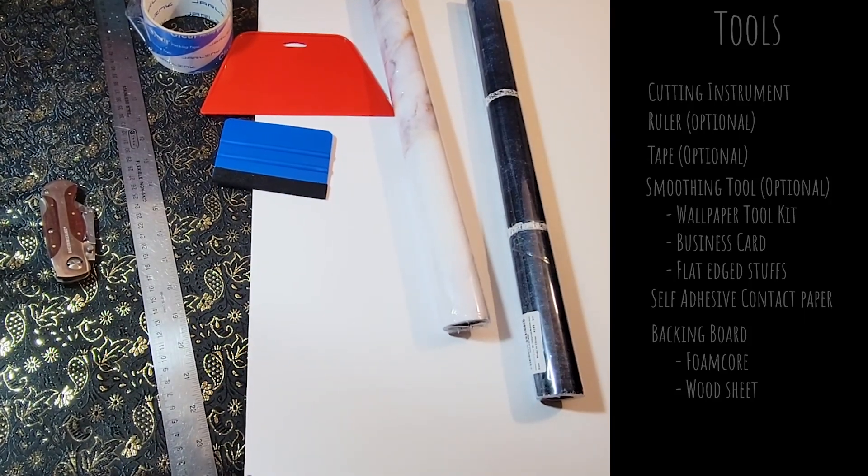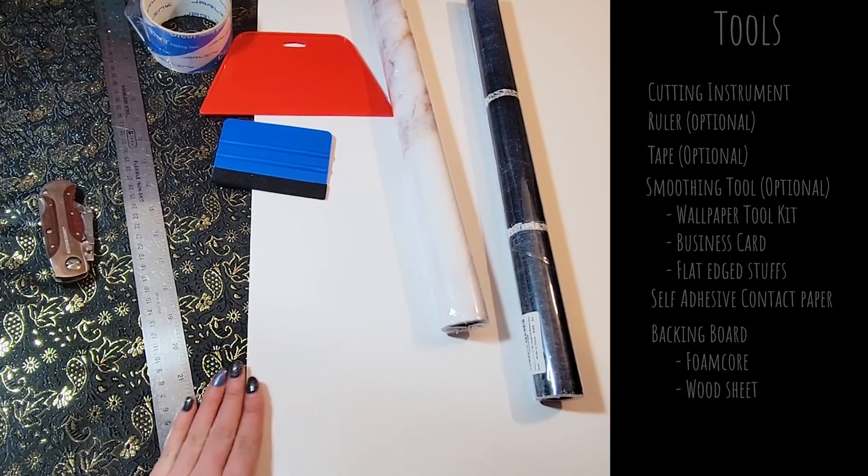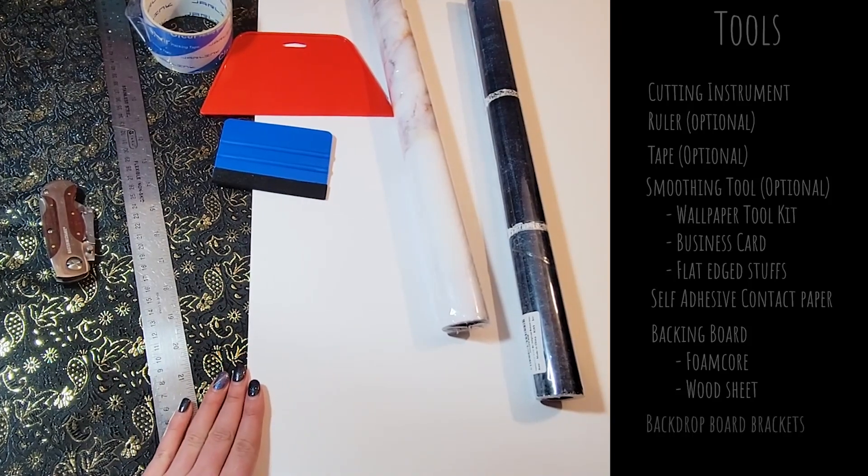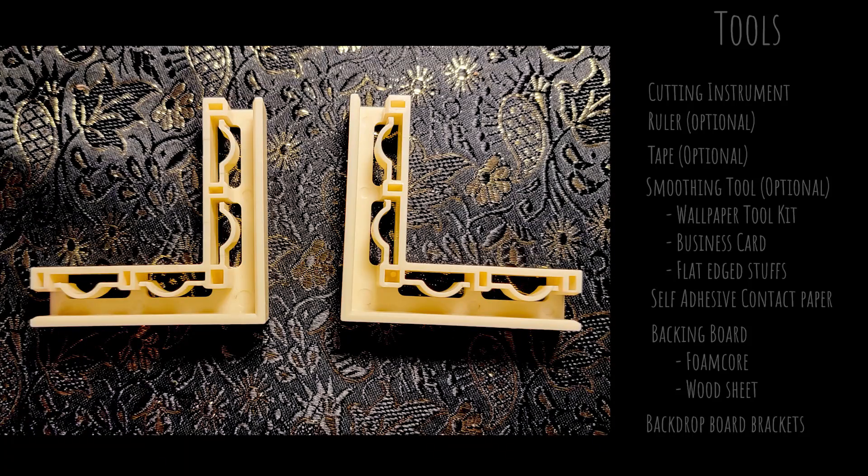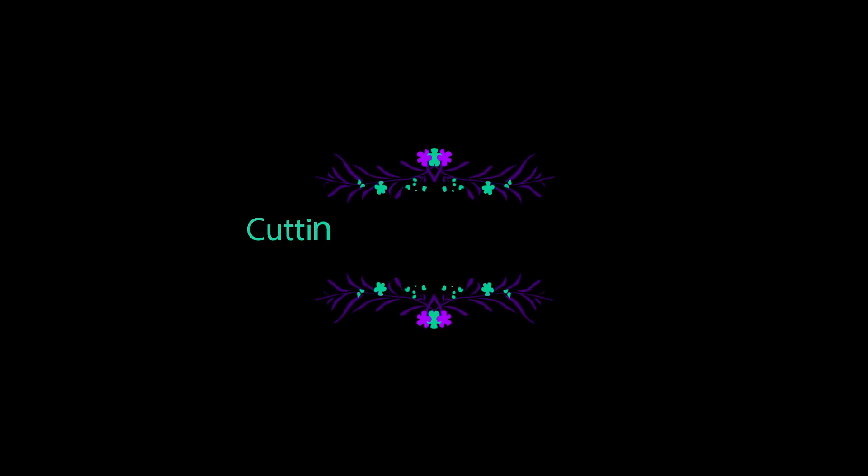And actually finally you are going to need backdrop board brackets and I'll put a link to those in the description.